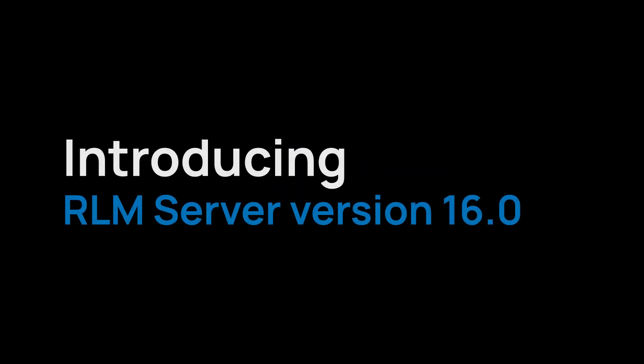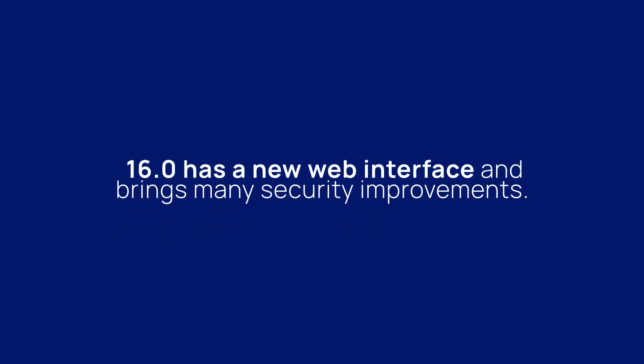Introducing RLM Server version 16.0. 16.0 has a new web interface and brings many security improvements. For a full list of changes, please see the release notes. A link is in the description.